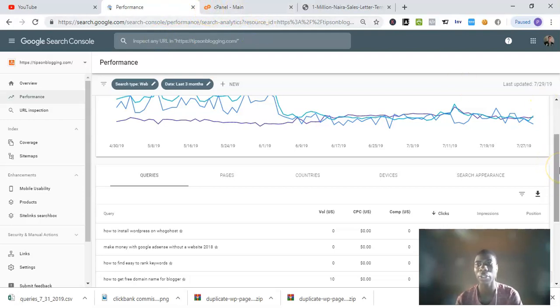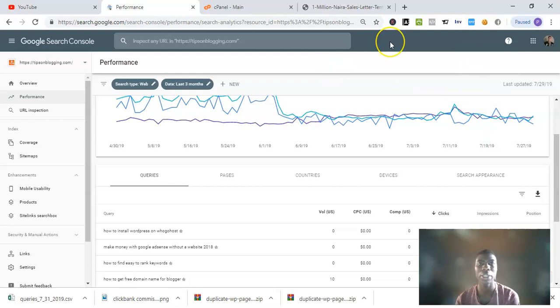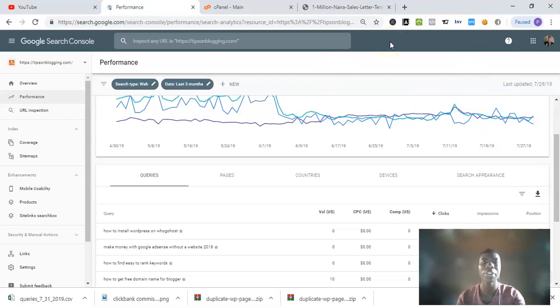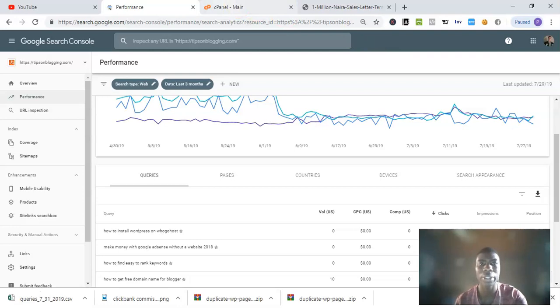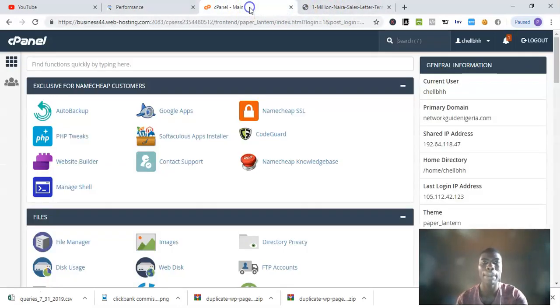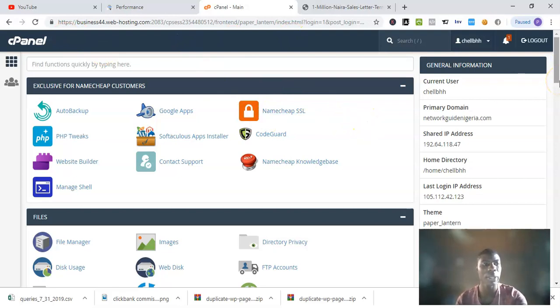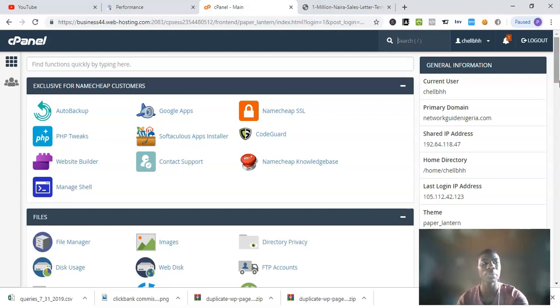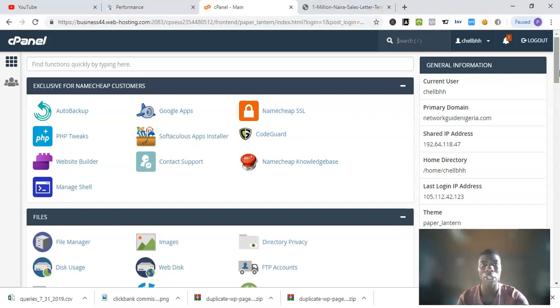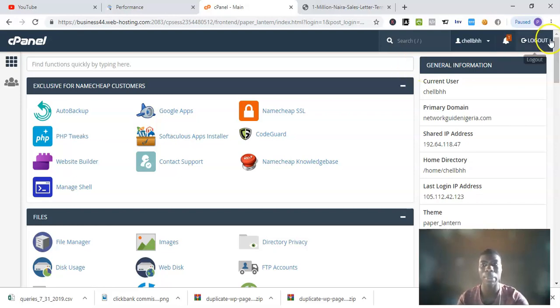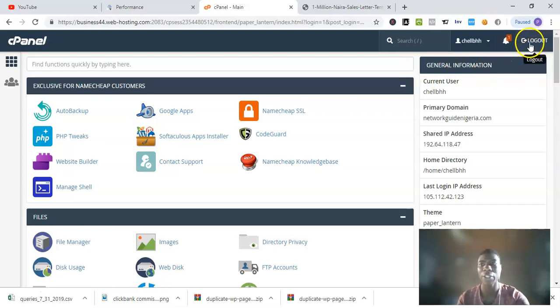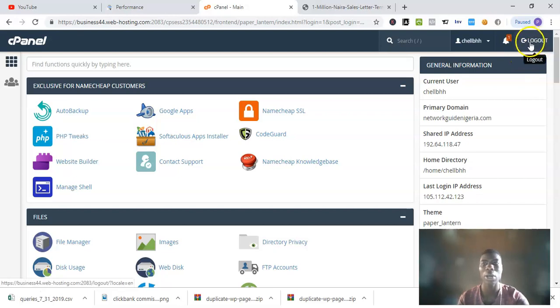What you really need is to log into your cPanel. The cPanel is where you're going to install WordPress. This is the cPanel, and the details of your cPanel must have been sent to your email. You need to check your email and get the cPanel username and password.